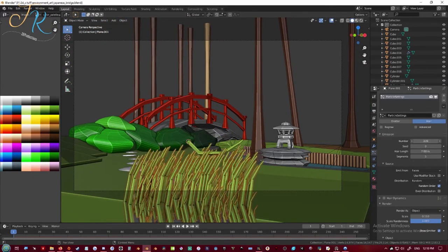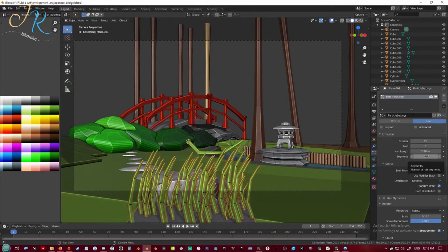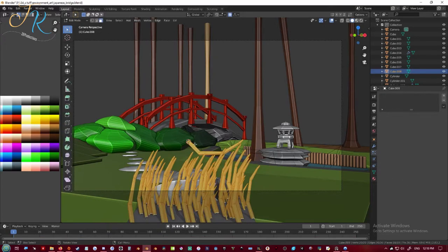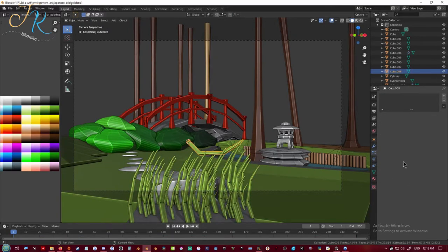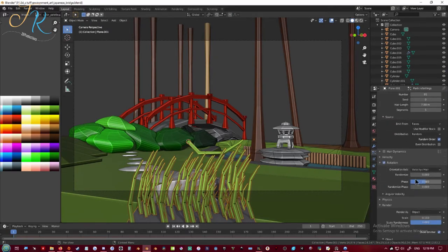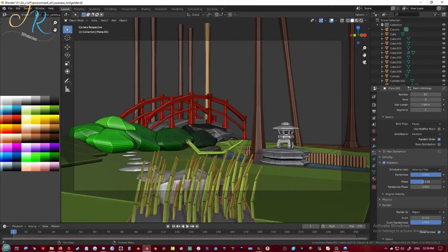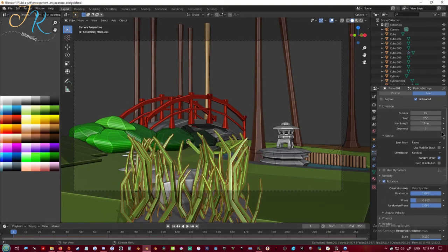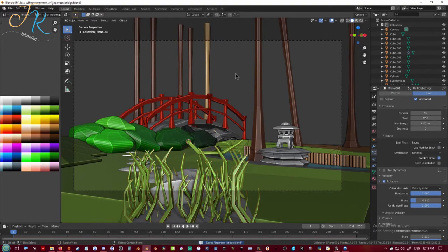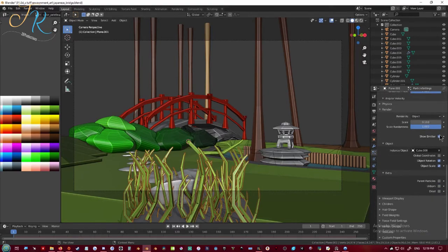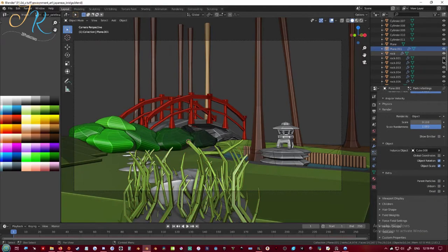So now scale it out to be bigger, give it a little bit less so it's not so crowded. Through rotation, and then enable the advanced tab and just enable phase rotation.